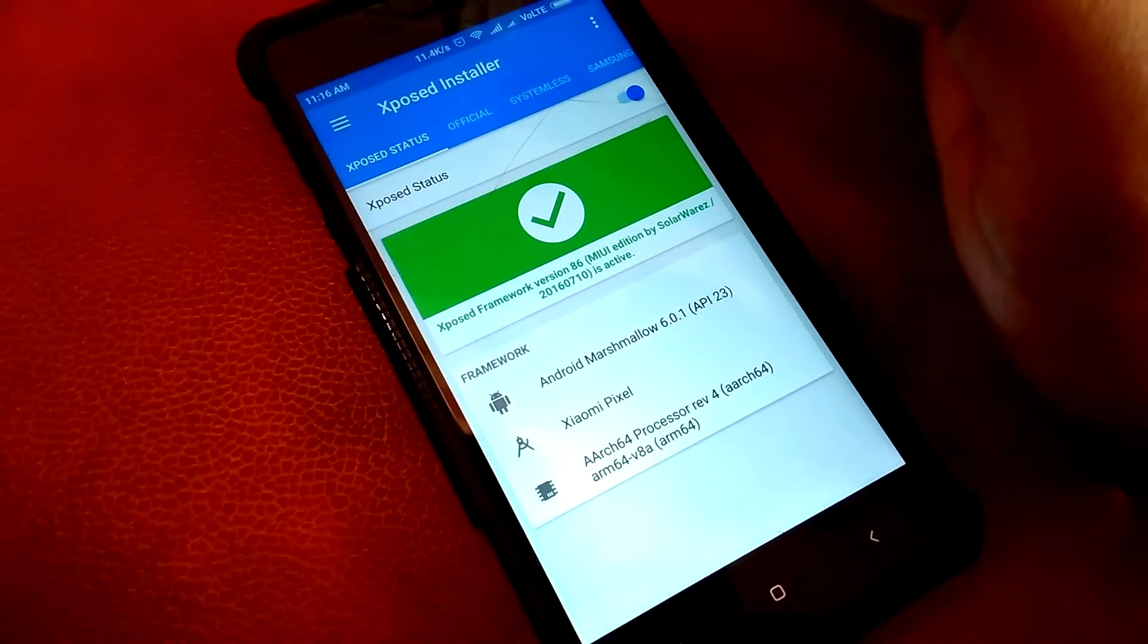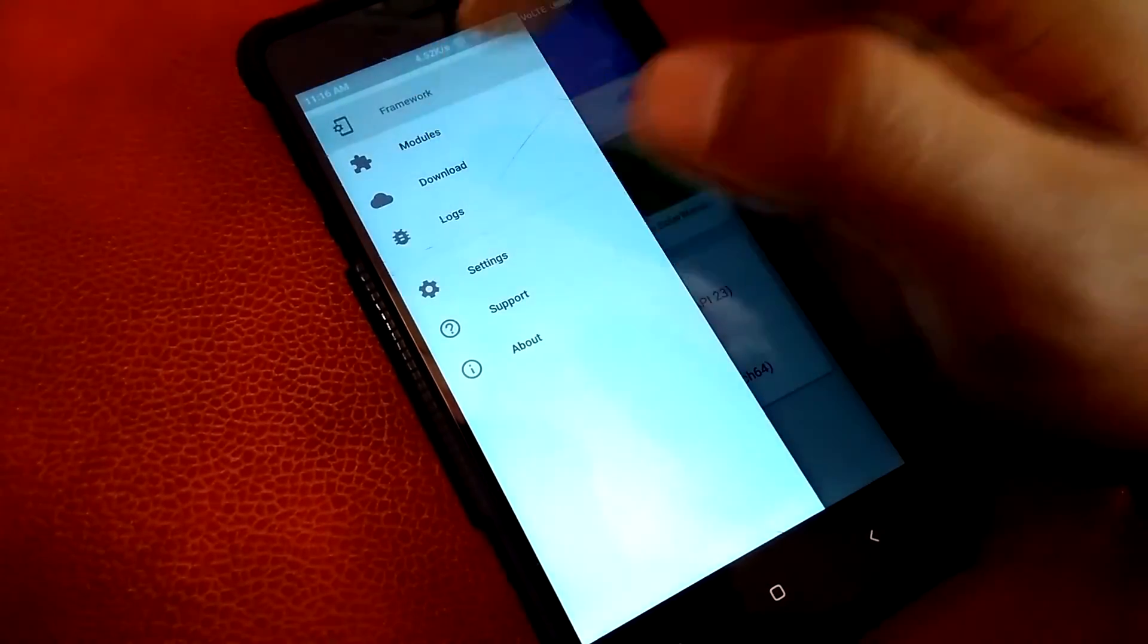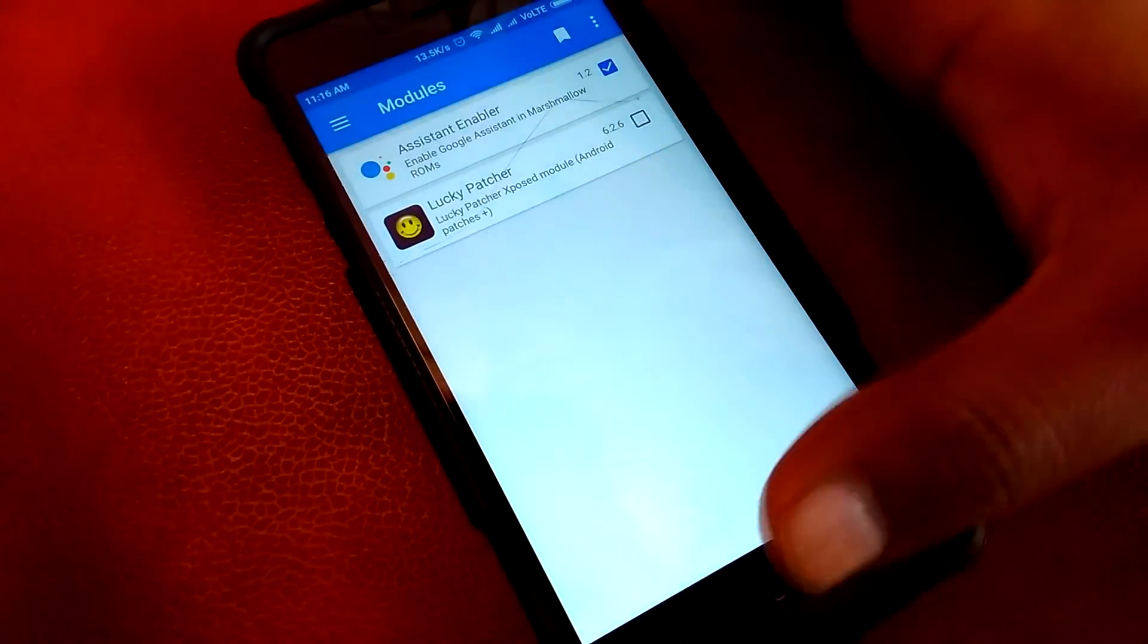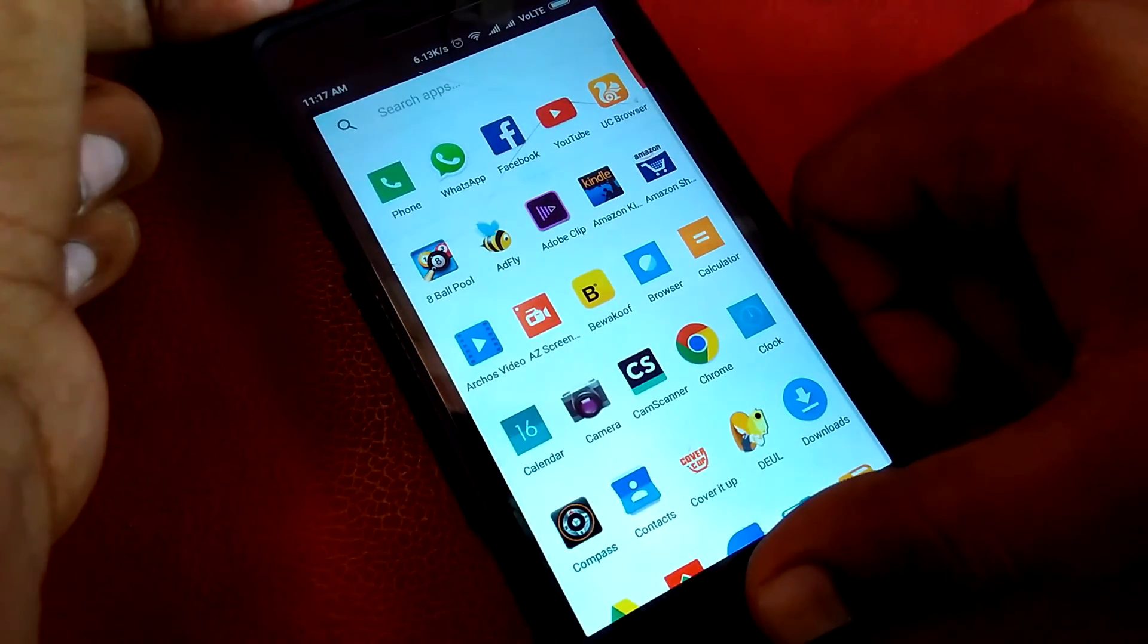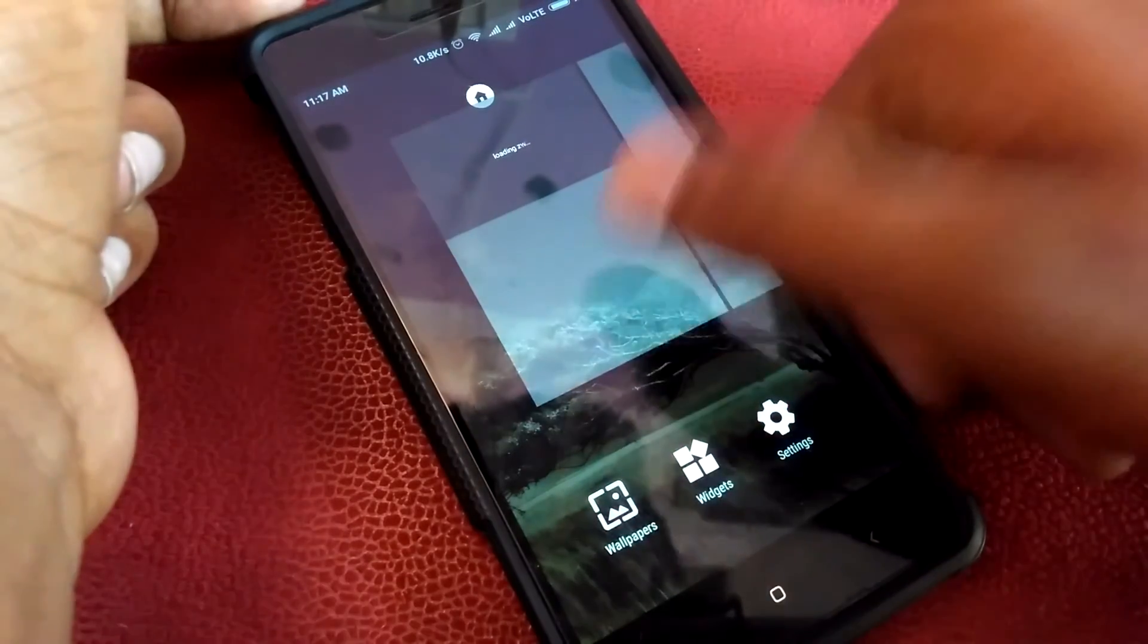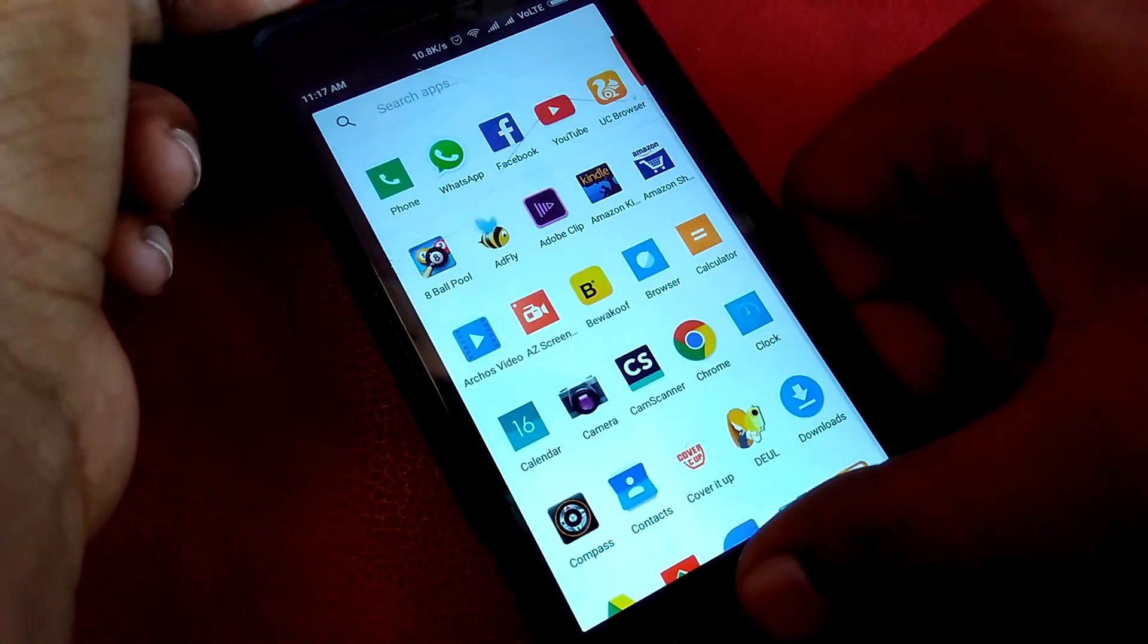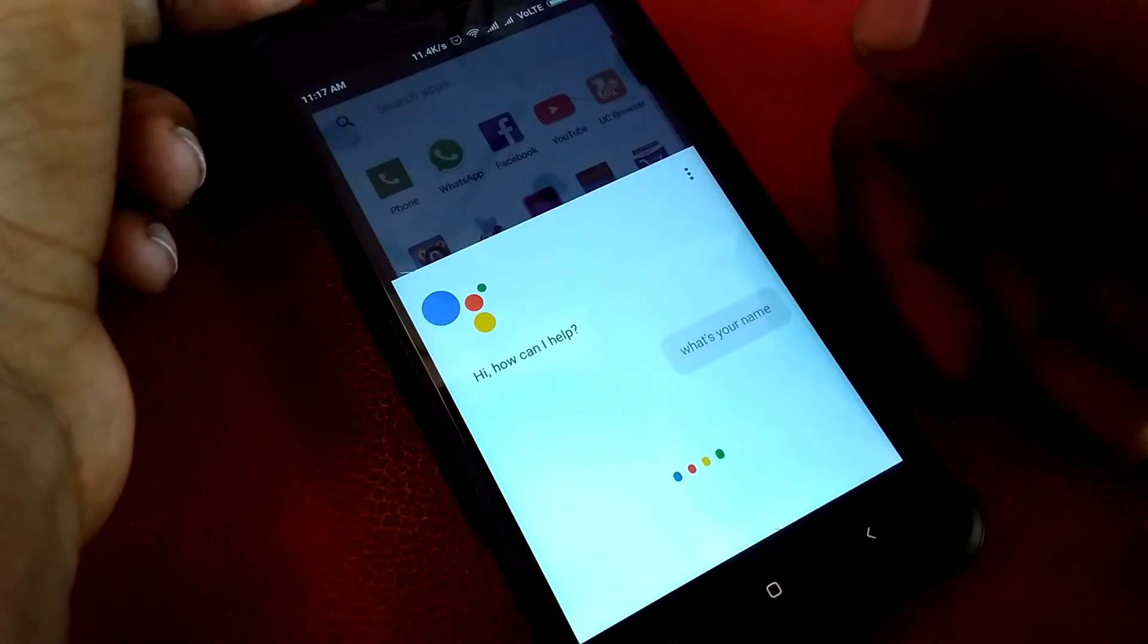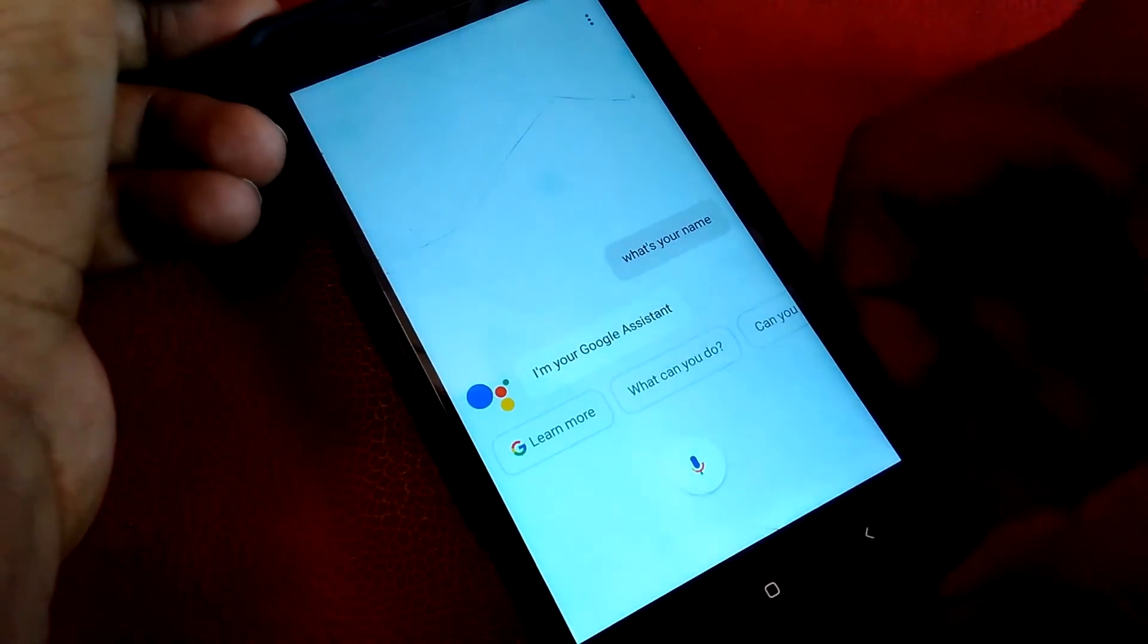I opened Xposed installer once again. Let's go to the module section and see—yes, it's enabled. So let's test this out. What's your name? I'm your Google Assistant.